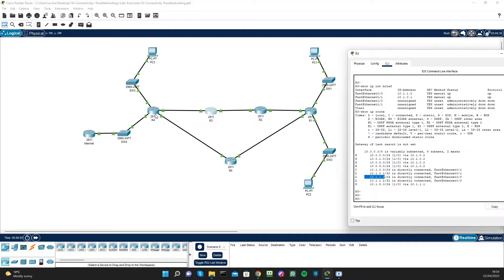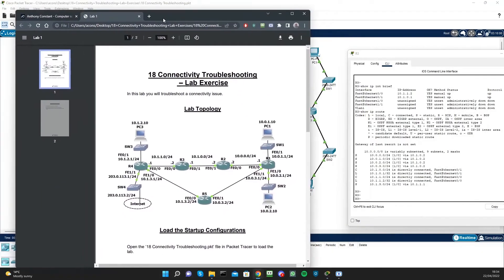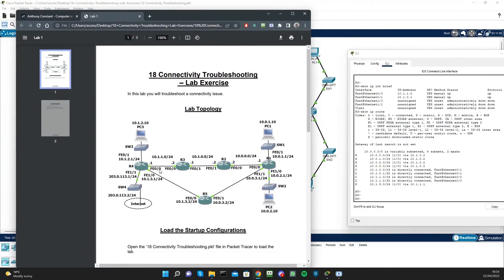But what about 10.1.2.0? I think that could be the issue. Looking at the lab topology, I can verify that R3 has all the routes except the 10.1.2.0 network — which is the link going from R4 towards PC3.